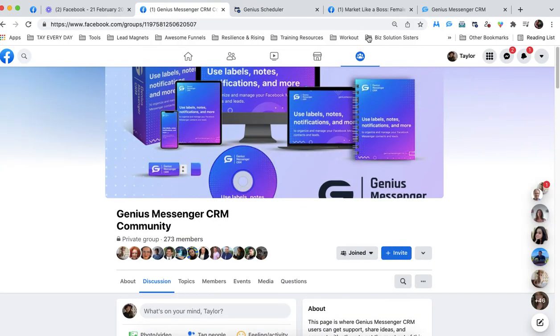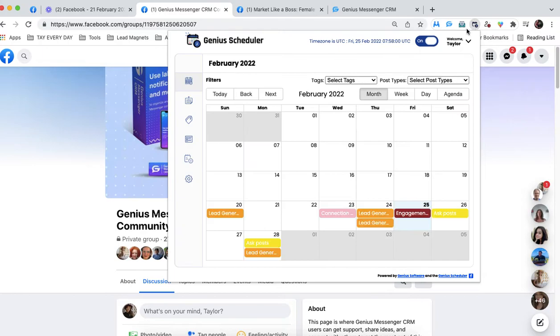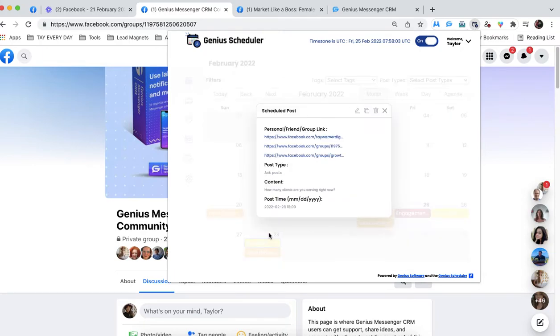So I am going to add this post. Post has been scheduled. We're going to pop back over to the genius scheduler just to make sure. And boom, there it is. Ask post.